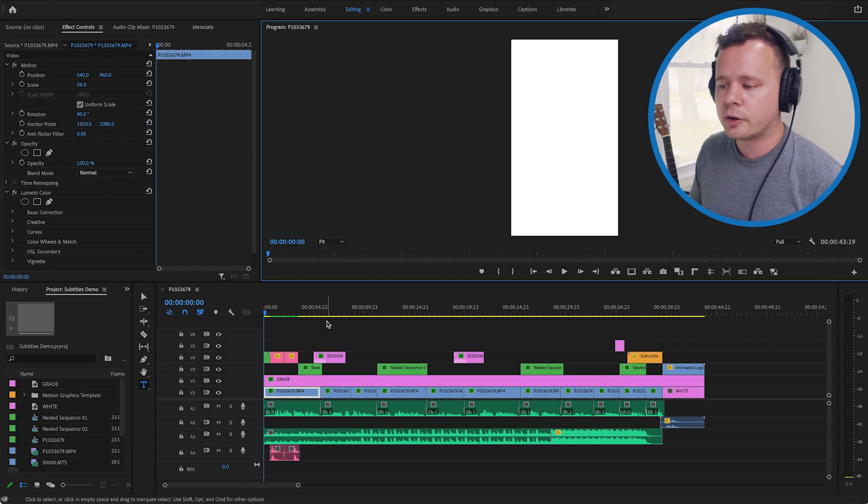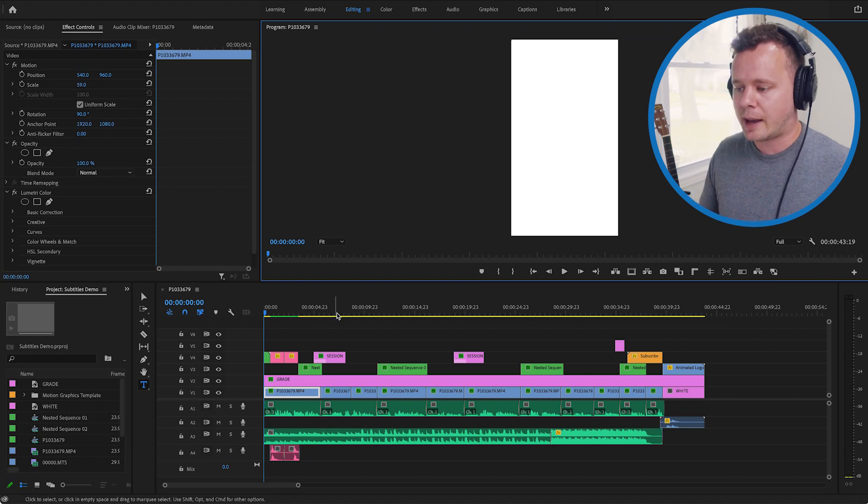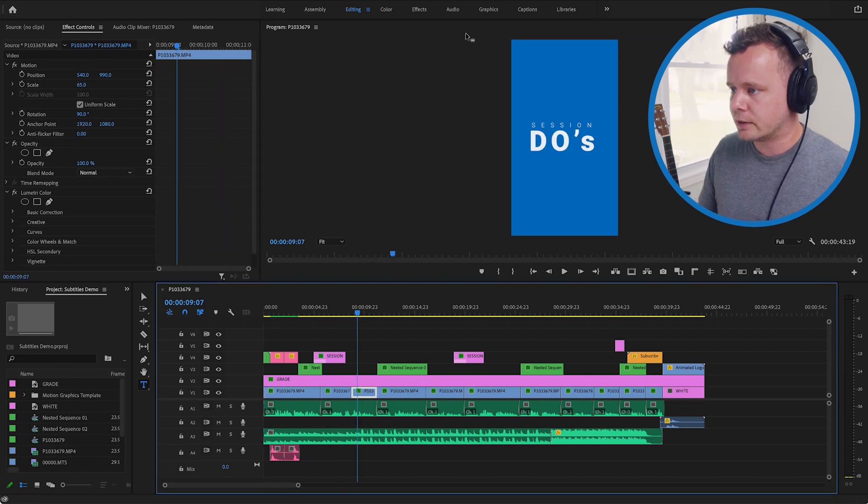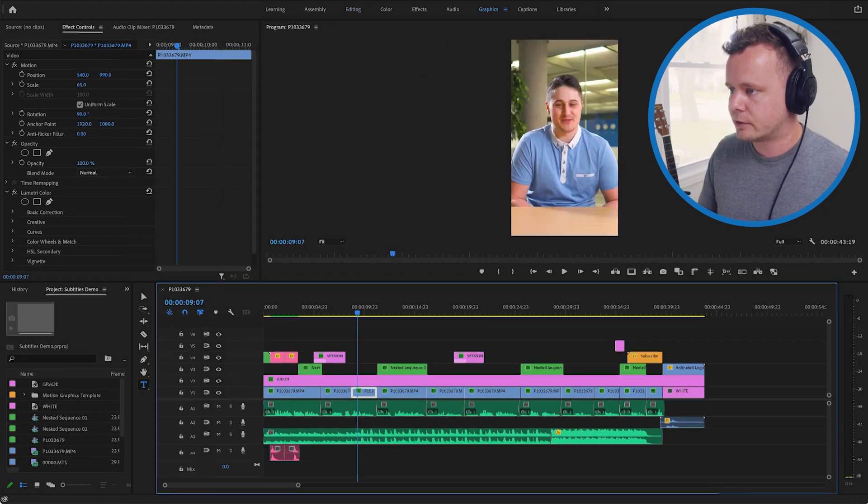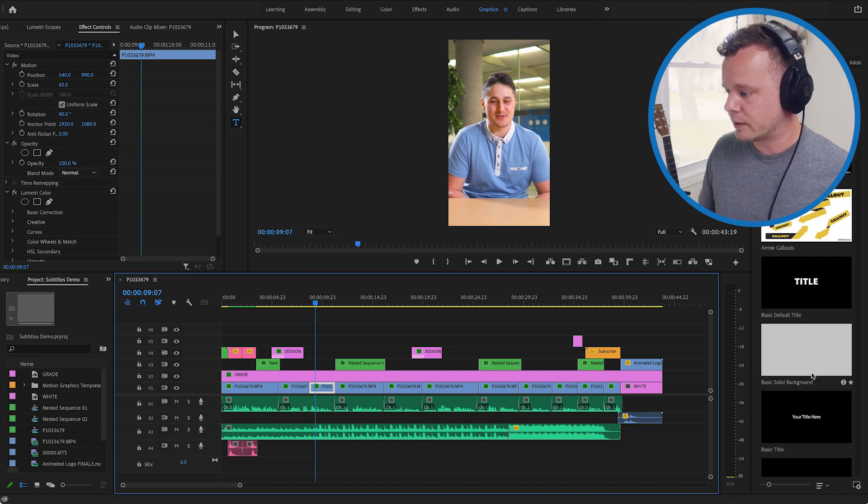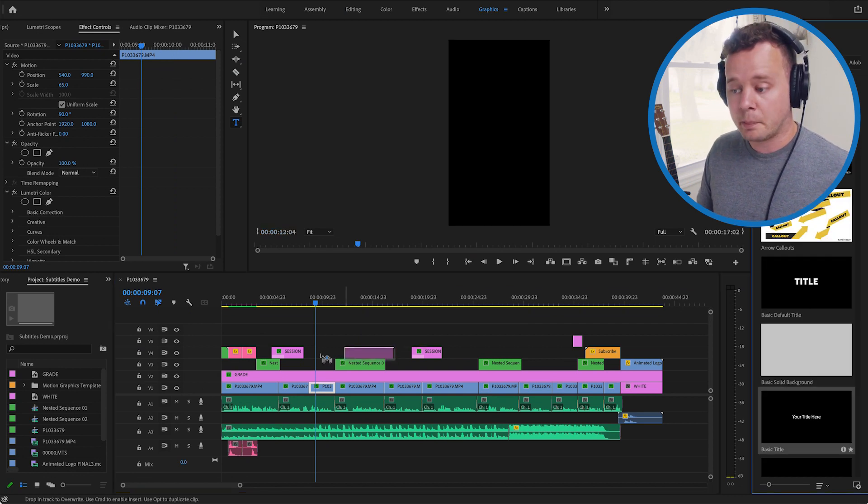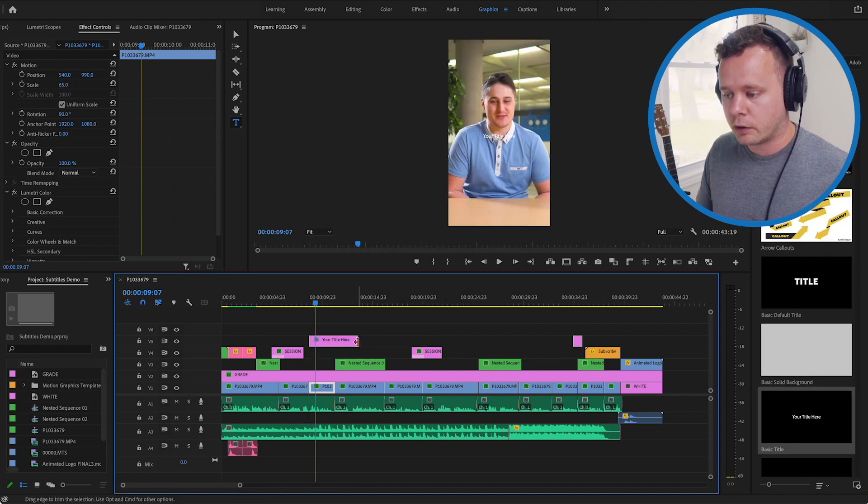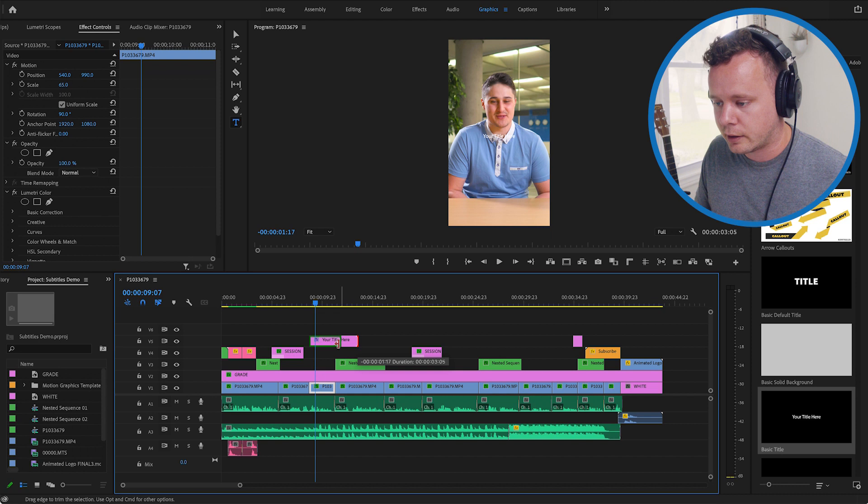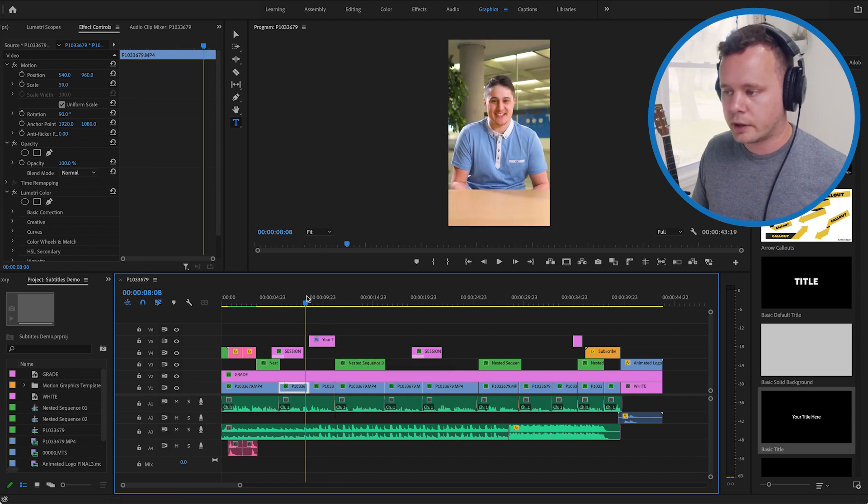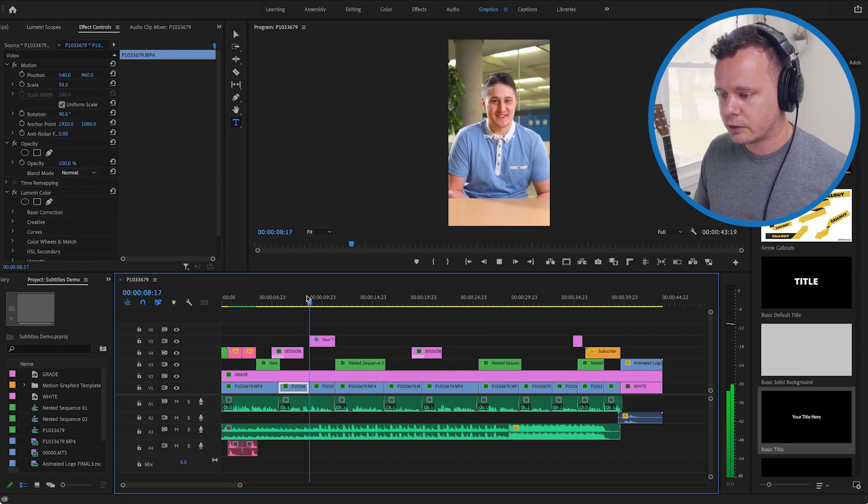All right so let's start by creating some burnt in captions. So one of the most simple ways to do this is to go to your graphics tab here. What I'm going to do is basically put in a basic title and overlay that over my video here. So I'm going to take a listen to what Kyle said in this video.